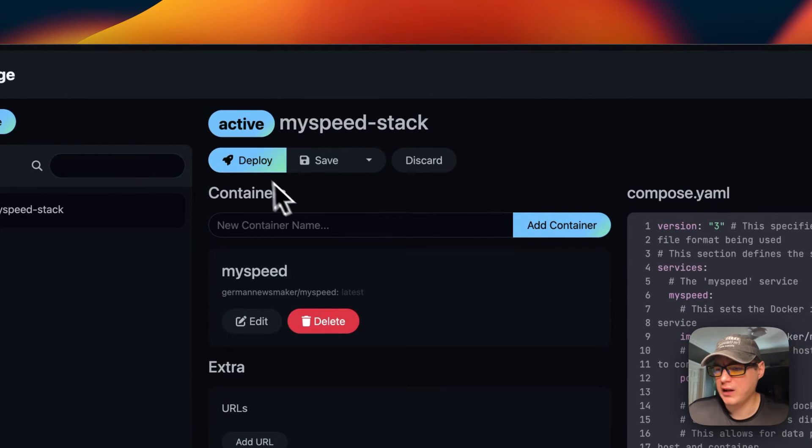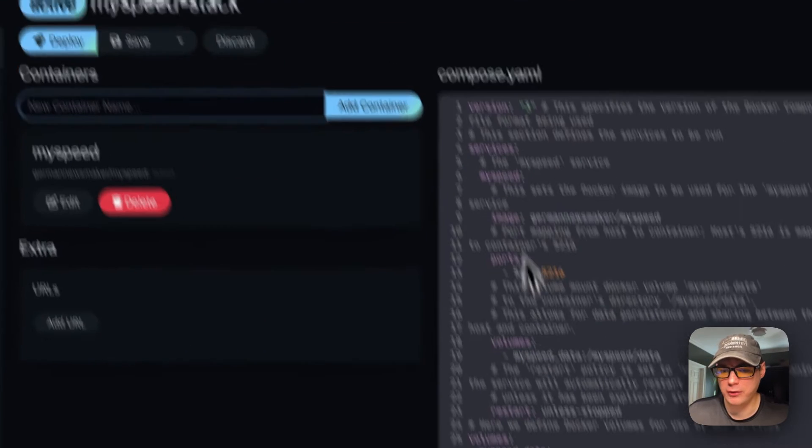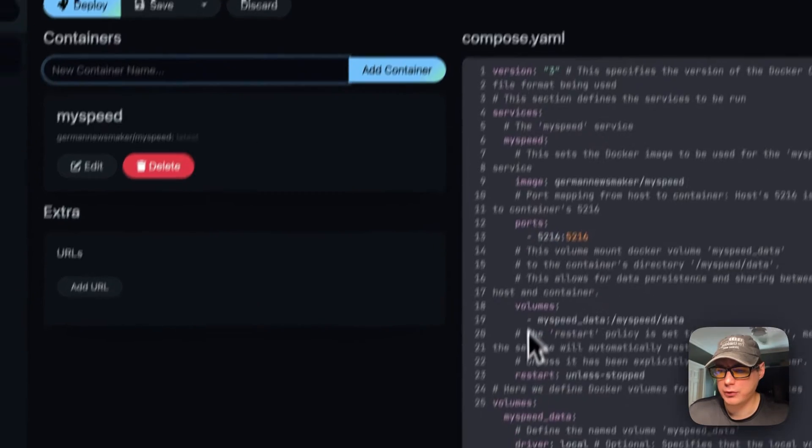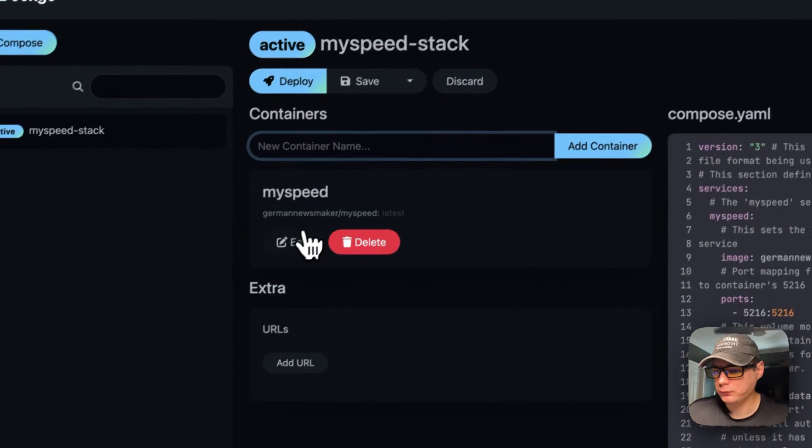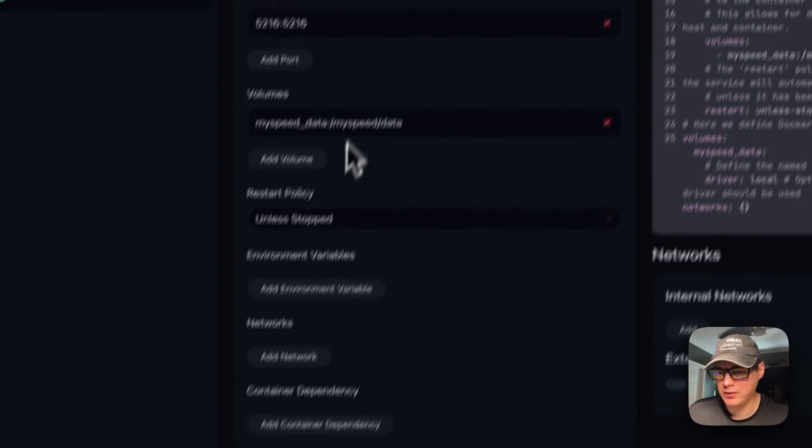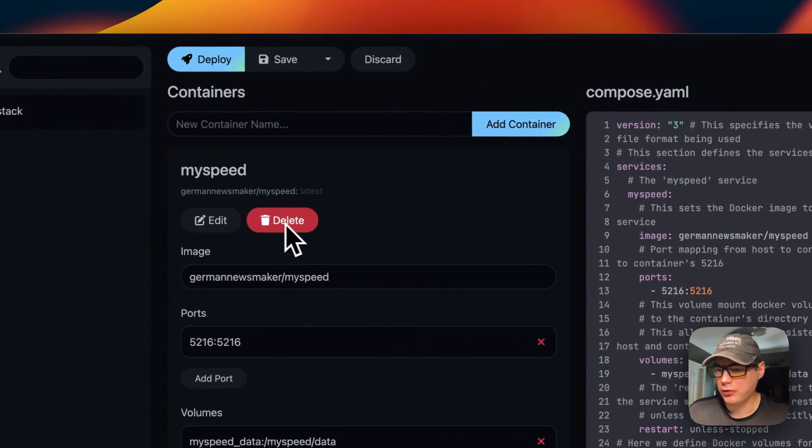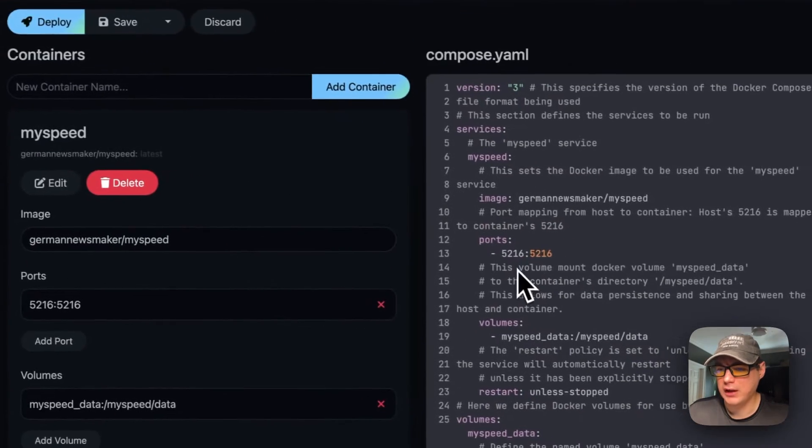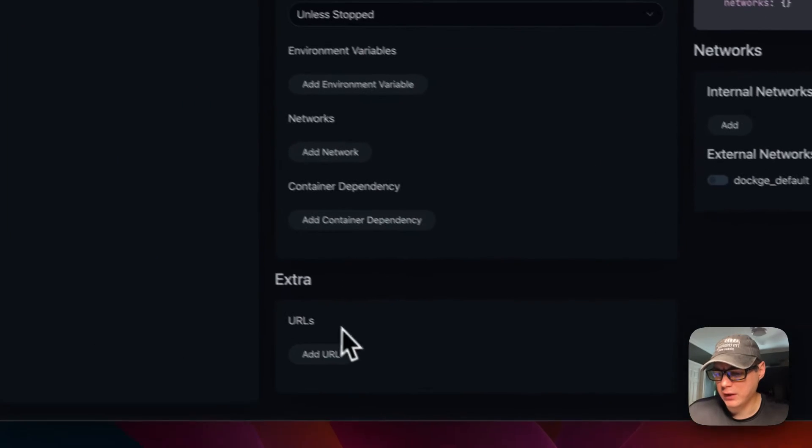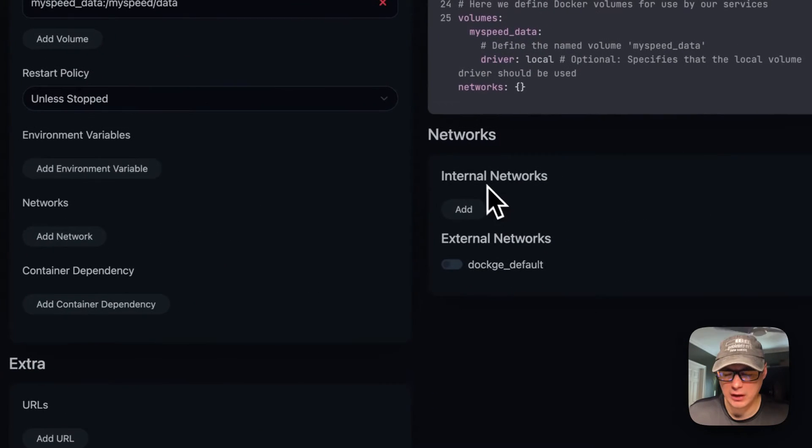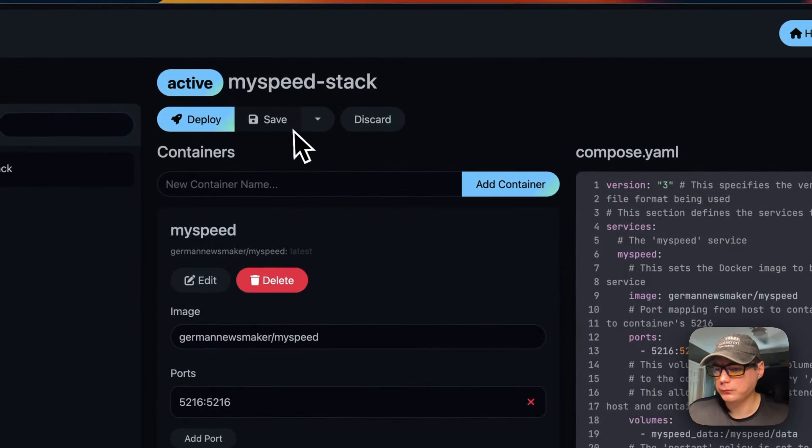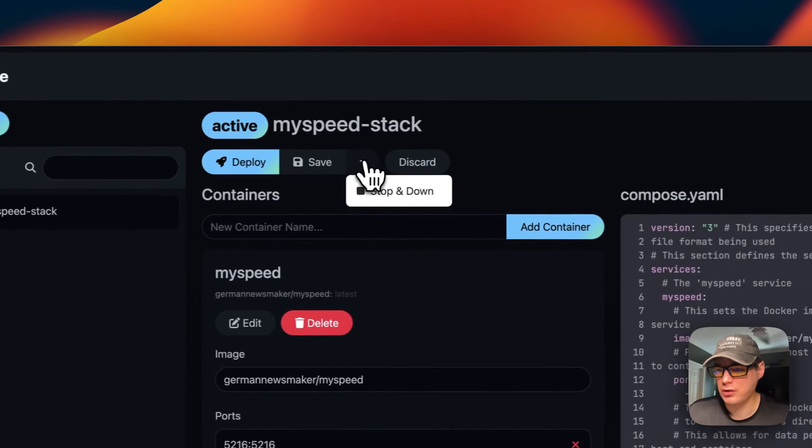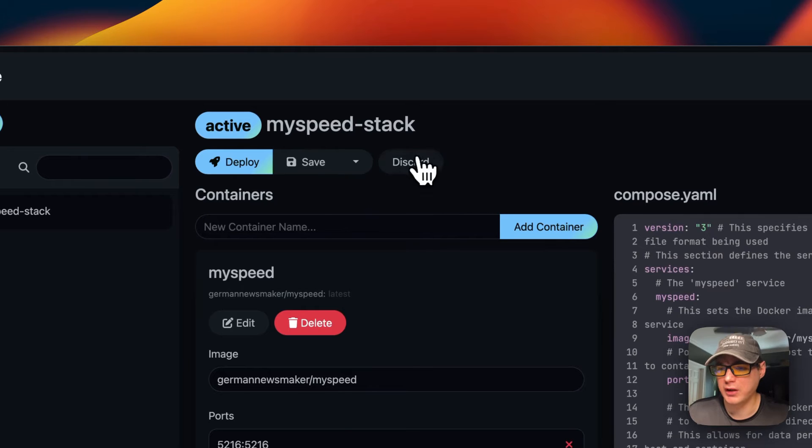When you go in the stack edit, you can add containers to this stack right here with another Docker Compose. You can come down here and edit things and it'll edit over here. You can also delete the container out of the stack. You can come down here and add URLs, add internal networks and external networks. You can save your changes, stop and down, or discard your changes.